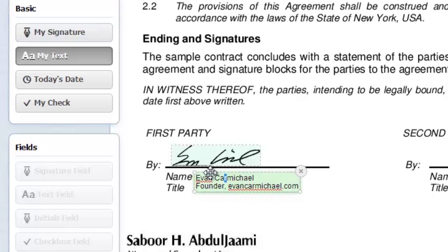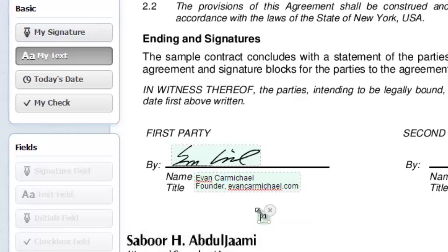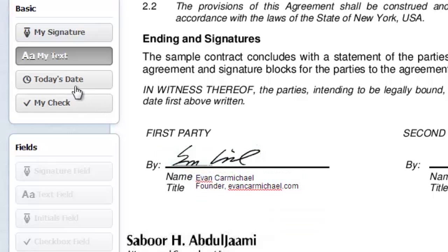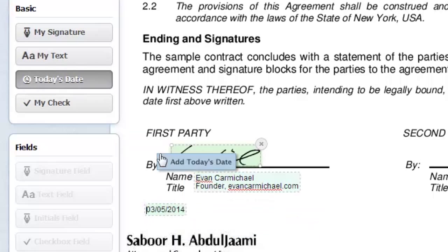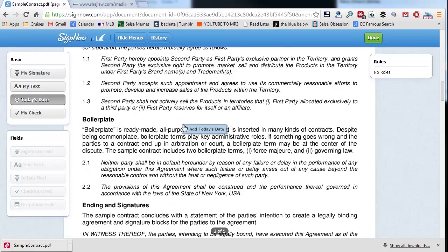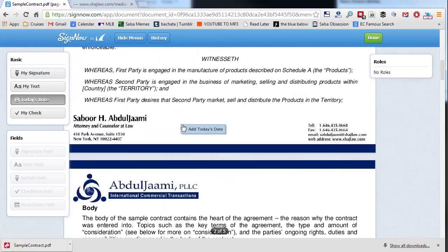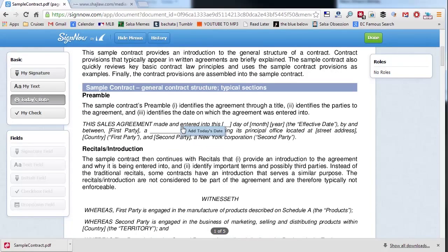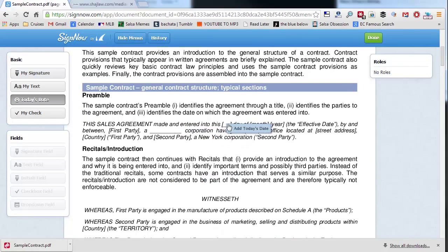I can add the date if there's a date field, so I can put that in here if I wanted to. I can do a check mark. Up here somewhere there were little check boxes—oh, so this is asking for a date, like the 10th day of whatever.